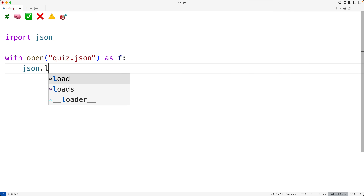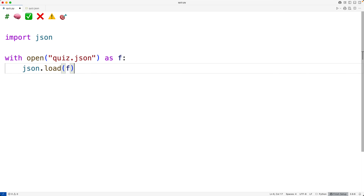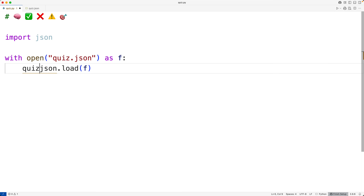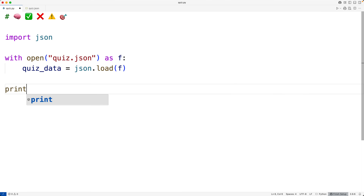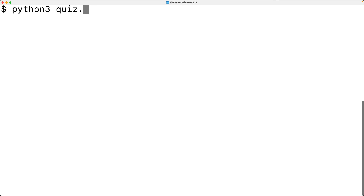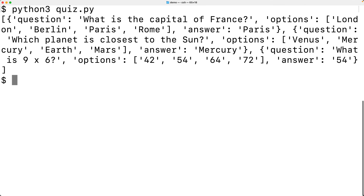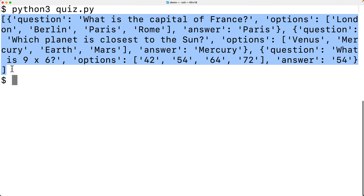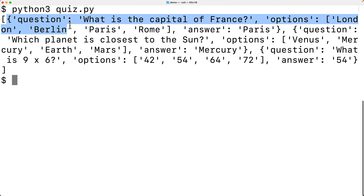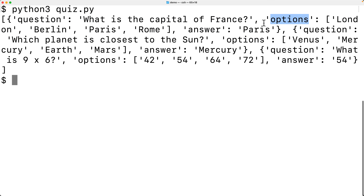We'll call the JSON module's `load` function and pass it `f`. That function is going to use that object to read in the contents of the file and return a Python representation of the data — in this case, a list of dictionaries. We'll store the return value into a variable called `quiz_data`, then print it. Running the program, we get this list with Python dictionaries made up of each question, its options, and the correct answer.